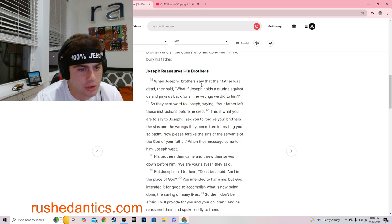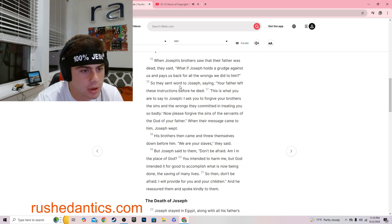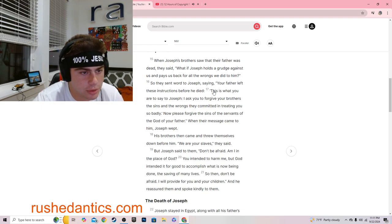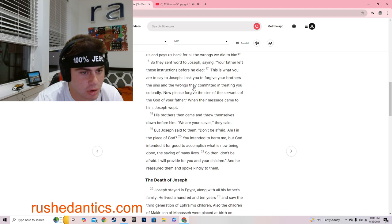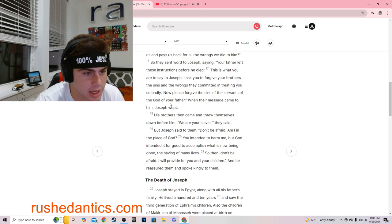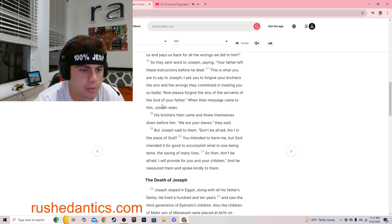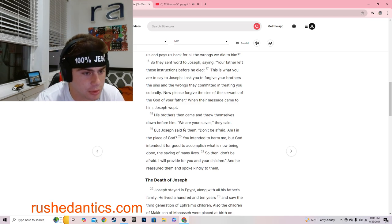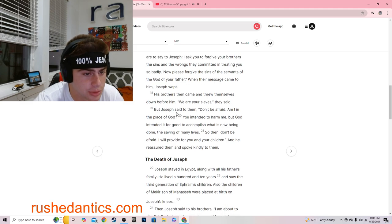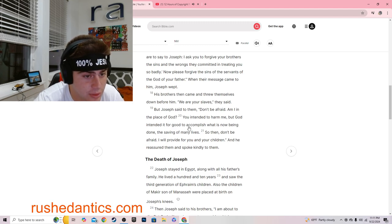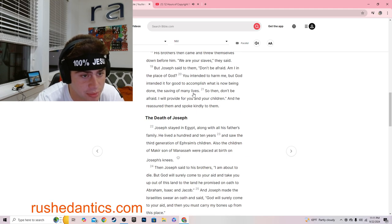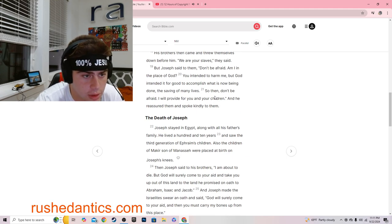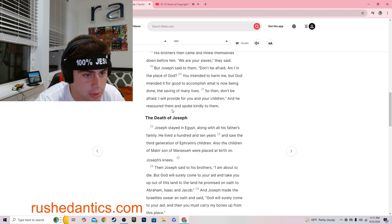When Joseph's brothers saw that their father was dead, they said, What if Joseph holds a grudge against us and pays us back for all the wrongs we did to him? So they sent word to Joseph saying, Your father left these instructions before he died. I ask you to forgive your brothers the sins and the wrongs they committed in treating you so badly. When their message came to him, Joseph wept. But Joseph said to them, Don't be afraid. Am I in the place of God? You intended to harm me, but God intended it for good.